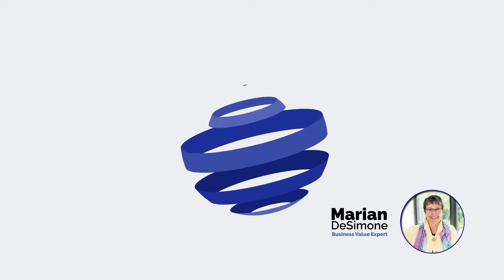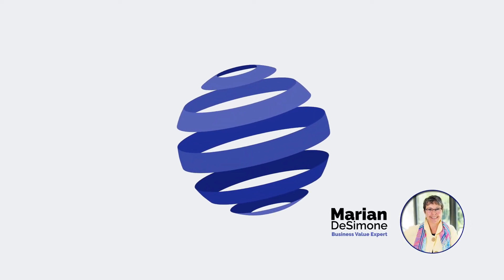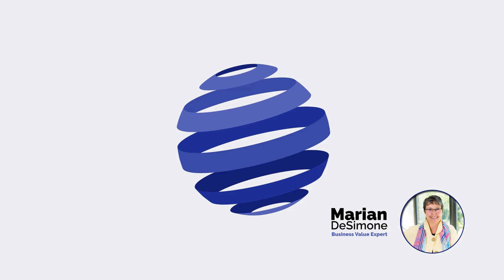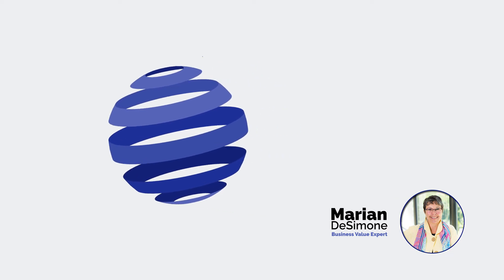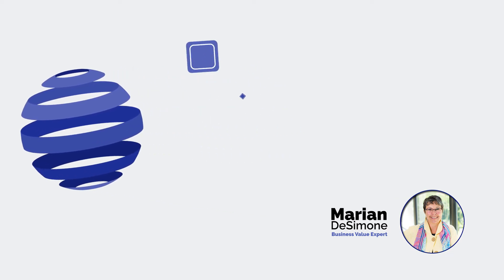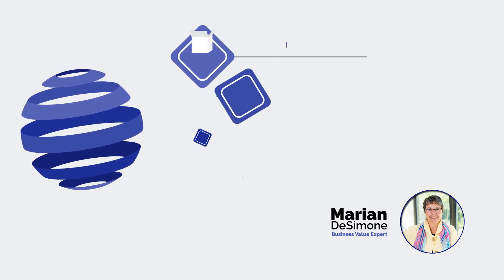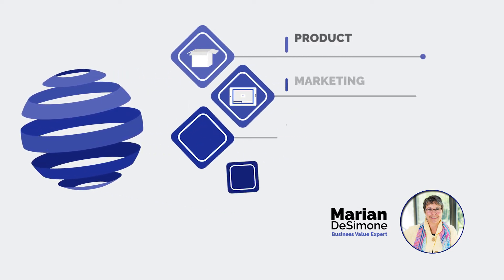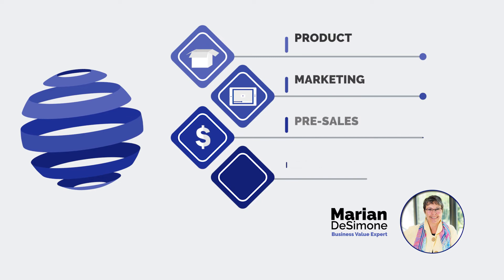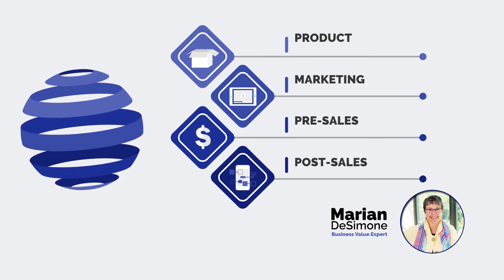Define the value role. Value selling is a team sport. You heard it from our other panelists. There's product people, there's marketing people. You need to do pre-sales and post-sales. Everyone should have a role and be pretty clear on what their role is.